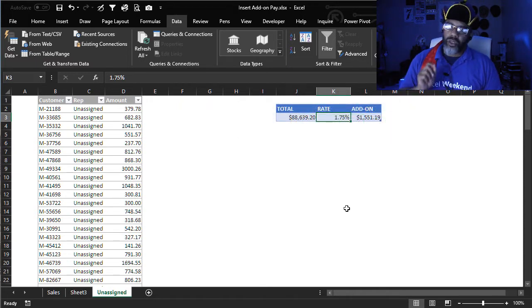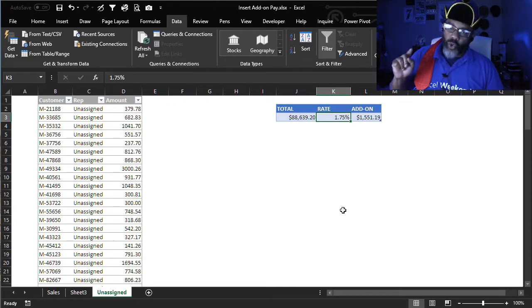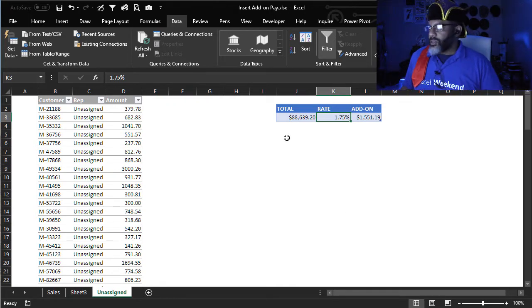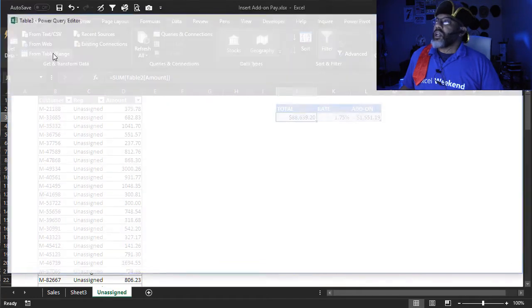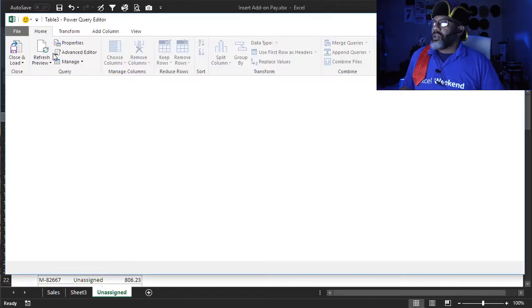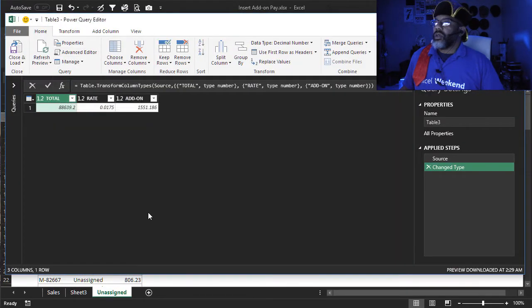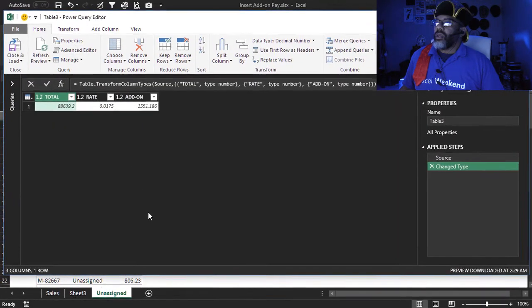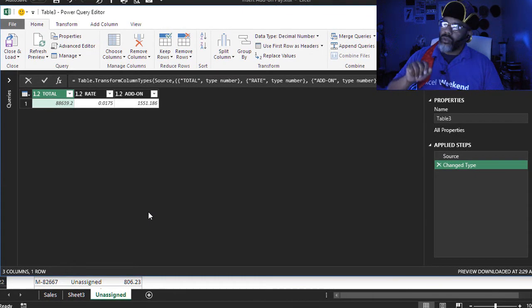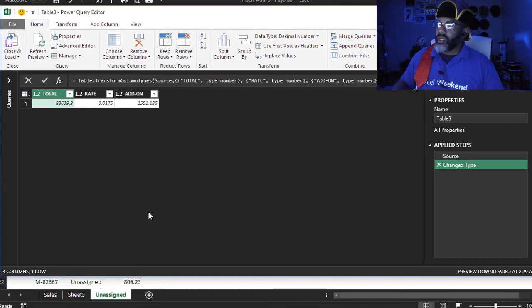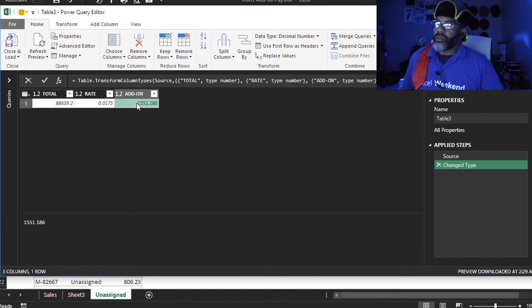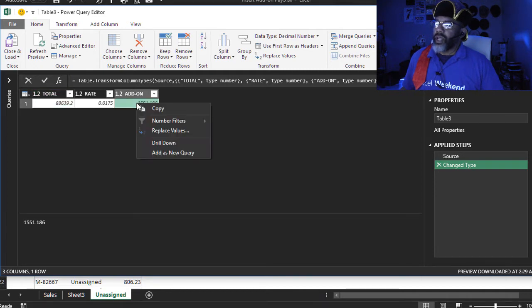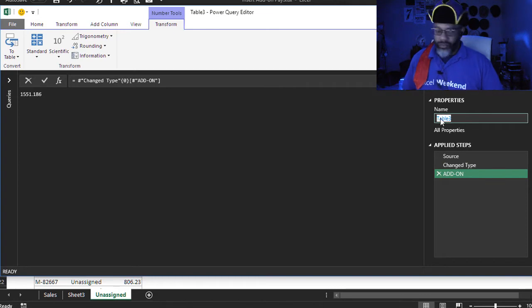So we're going to go where that commission is calculated. But let's make a query out of this. From table slash range. And we already have the total and the rate and the amount that needs to be added on. So I'm going to highlight this, right click, drill down. Let's call this added.